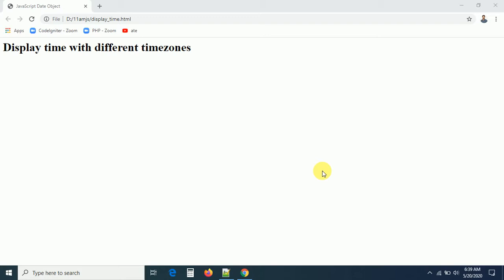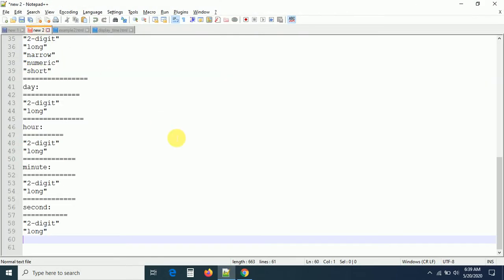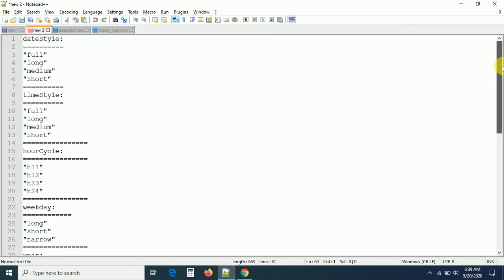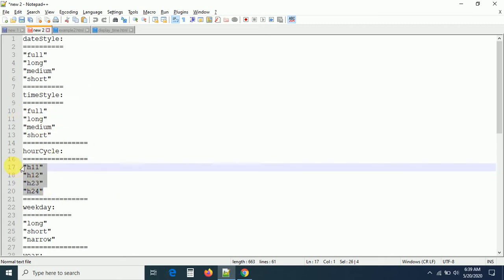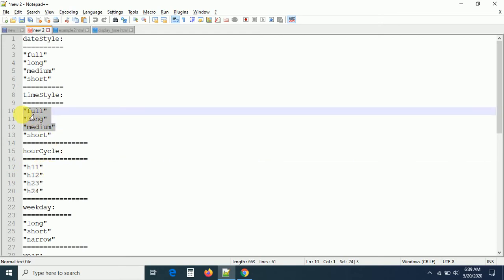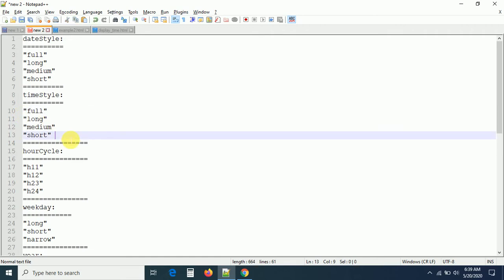We have a method called toLocaleString, and this method has some parameters. I'll show you the parameters available. These are some parameters we can pass to get the desired output. Here I just want to get the timeStyle and hourCycle. hourCycle h11 means h12, h23, h24 — 24-hour format or 12-hour format. timeStyle is full, long, medium, and short. If it is short, we will get the time like 10:40 or 10:30 PM.